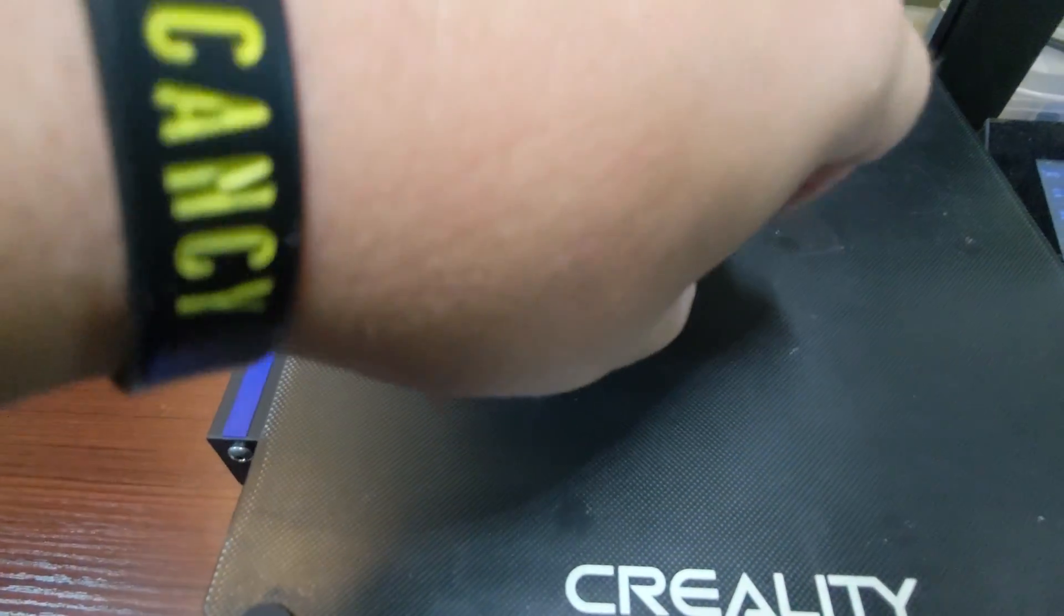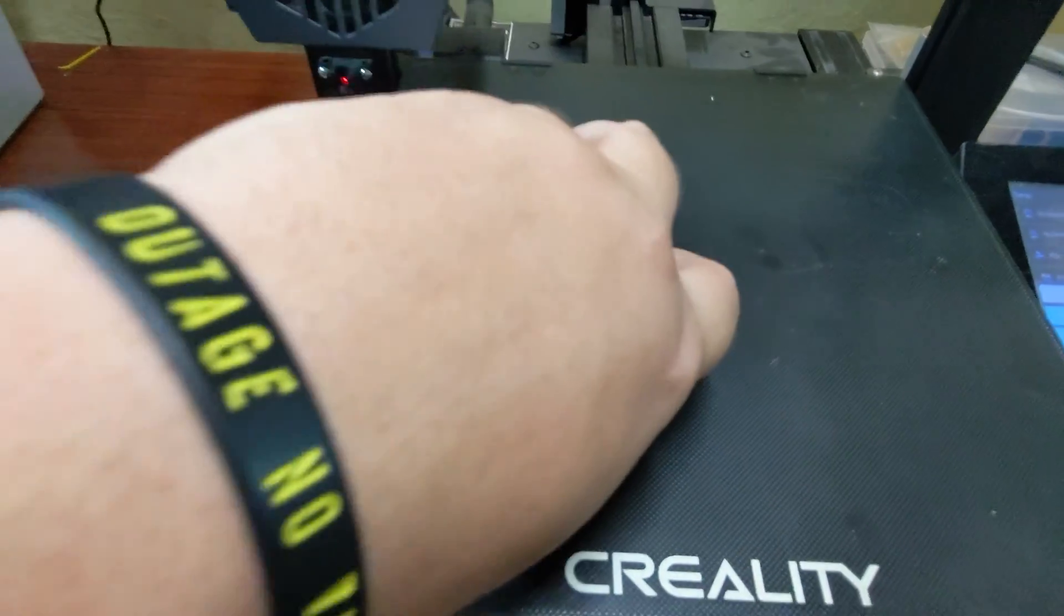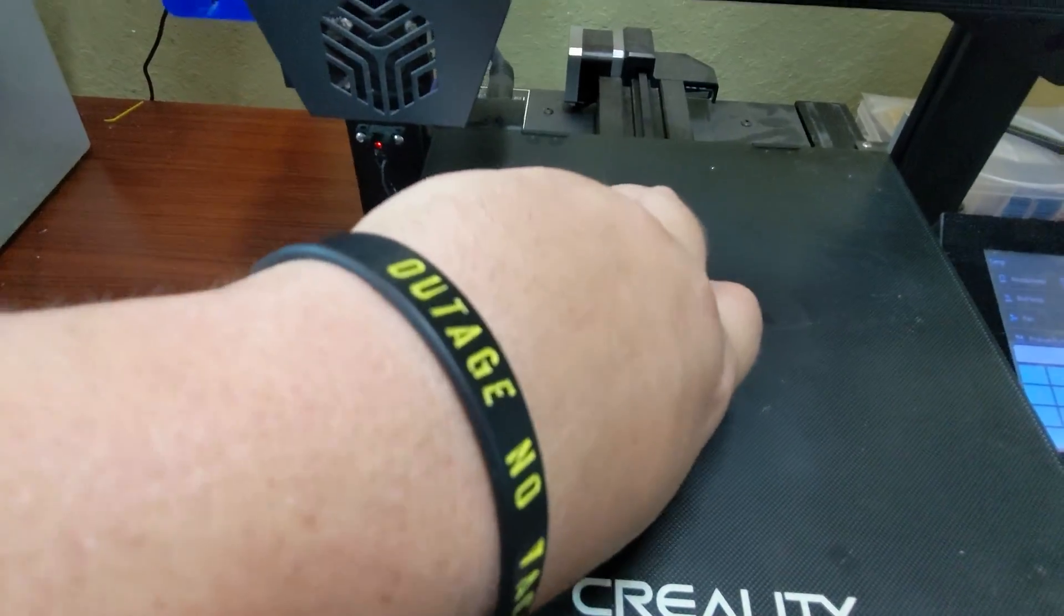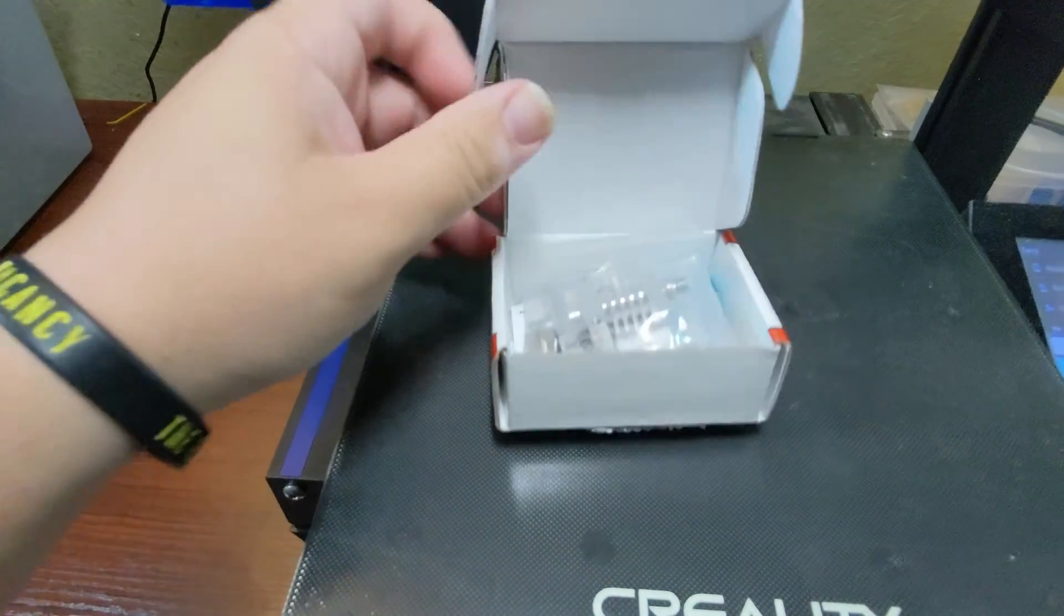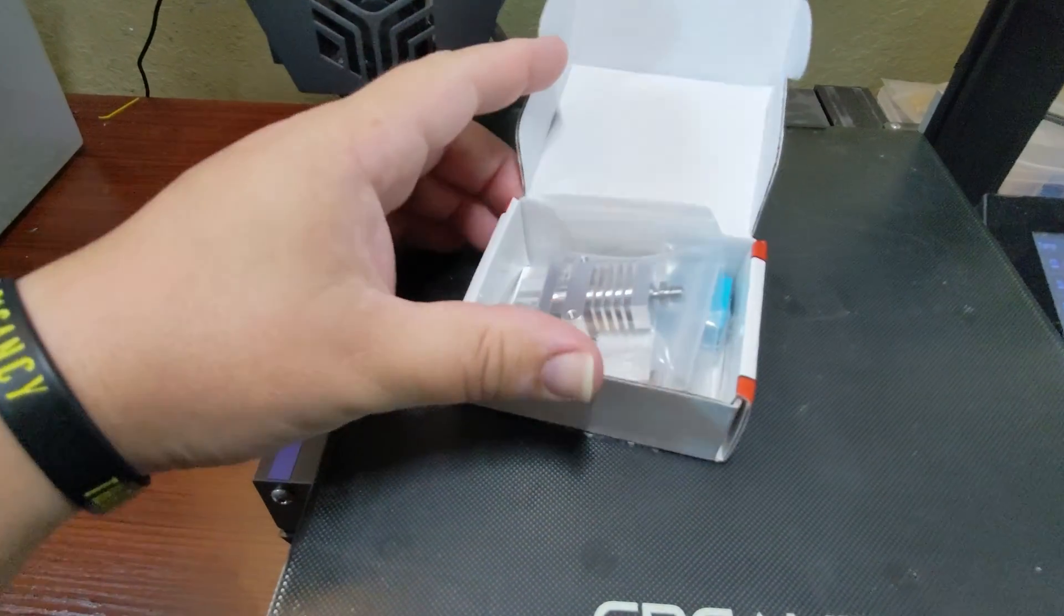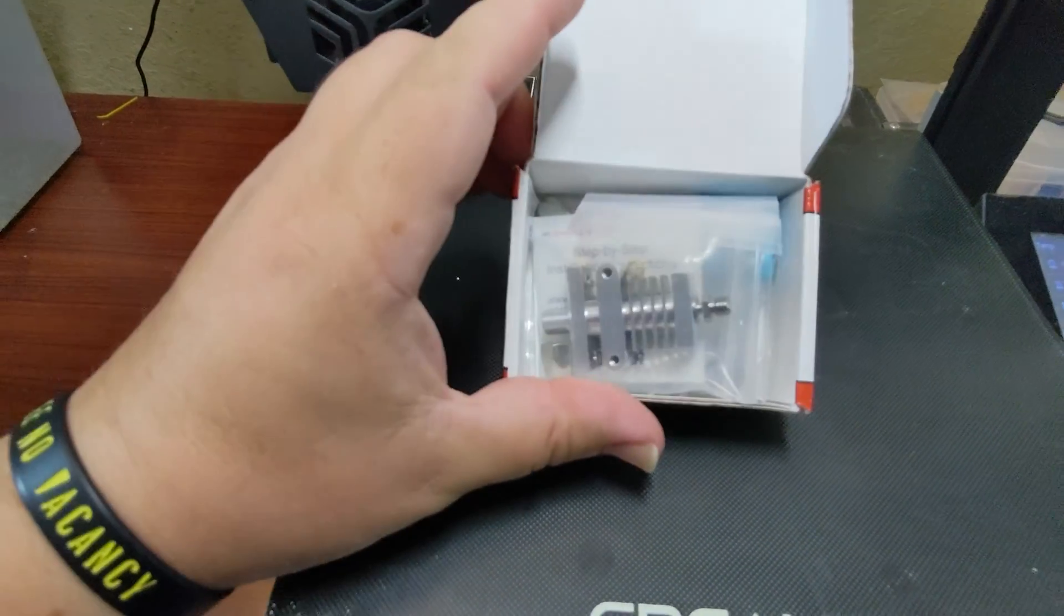Hello and welcome back. Today I'm going to show you how I upgraded the stock hot end on my CR6SE to a Micro Swiss all metal hot end.